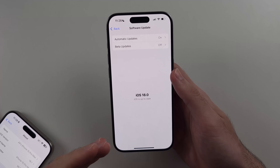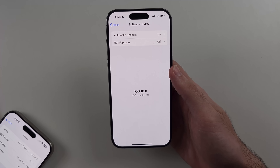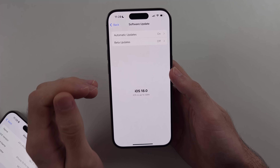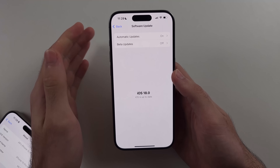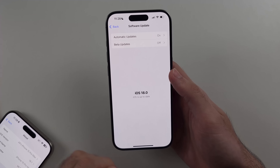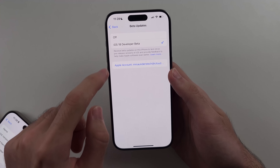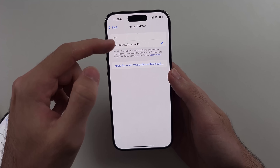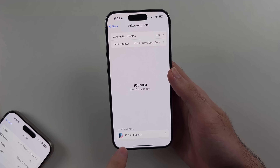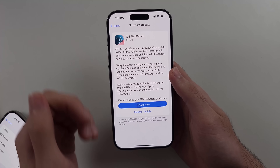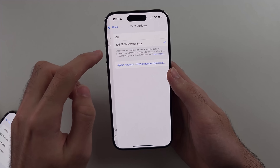The problem is I don't see iOS 18.1, because while it hasn't actually released yet, we can get iOS 18.1 early. We need to turn on the developer beta option, and this takes literally 30 seconds to do.